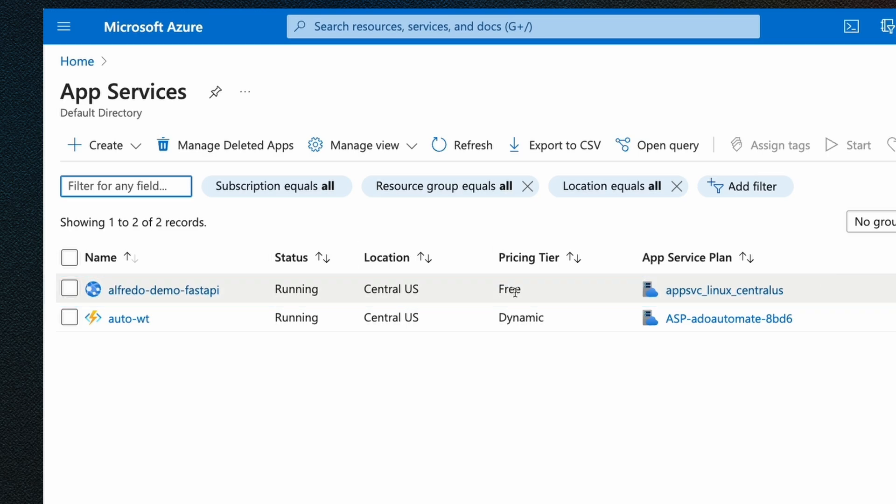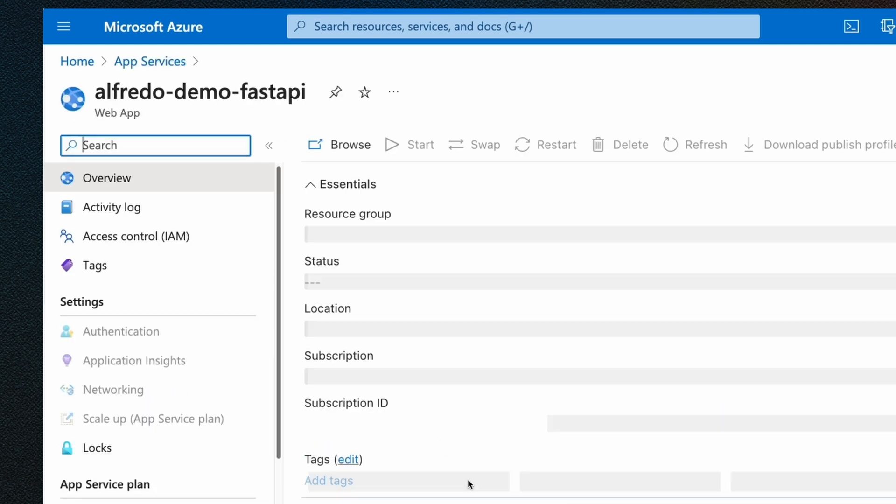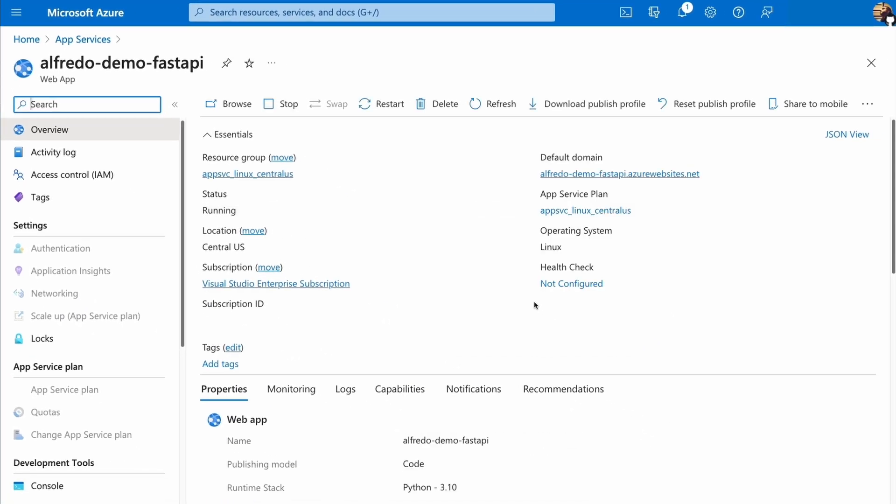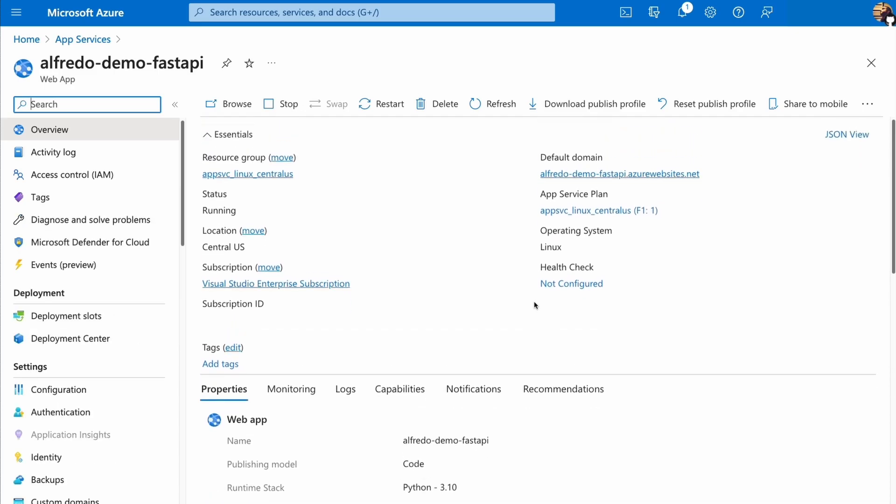It's the free tier that I selected previously. And if I click here, I will be able to see some of the details. This looks pretty good to me. And it seems that the deployment has succeeded.